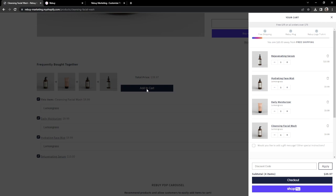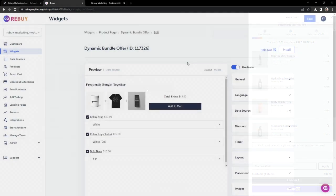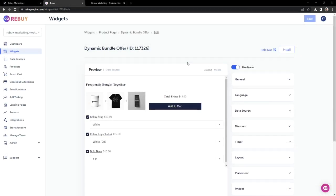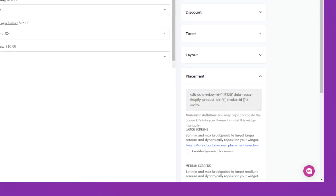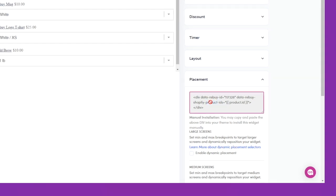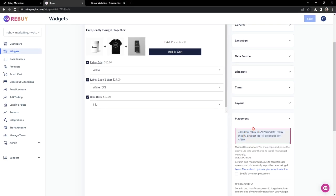Now, if you are unable to install the widget through an AppBlock, or you're looking to install it directly in your theme, then we'll show you how to do that. First, let's expand our placement setting here in our Widget Preview. You'll notice some text here saying Manual Installation — you may copy and paste the above div into your theme to install this widget manually. Let's go ahead and copy this code here, and go to our theme files.